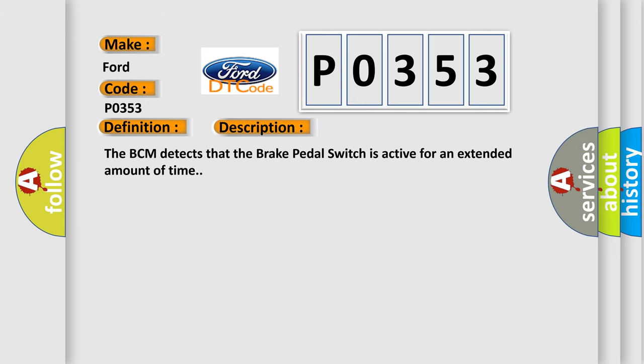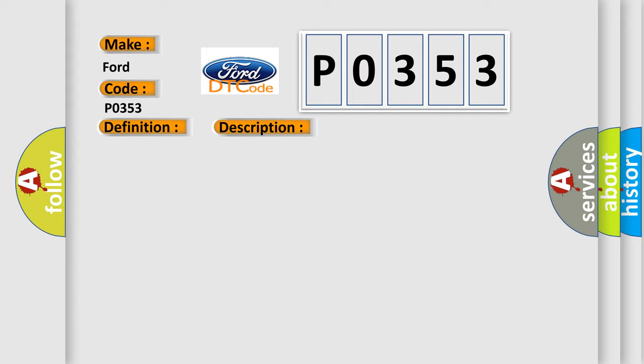The BCM detects that the brake pedal switch is active for an extended amount of time. This diagnostic error occurs most often in these cases.